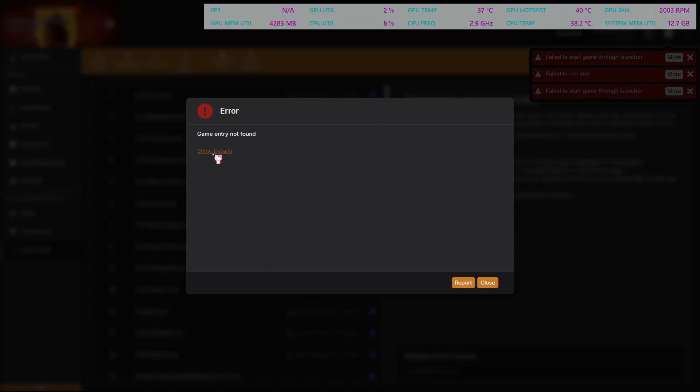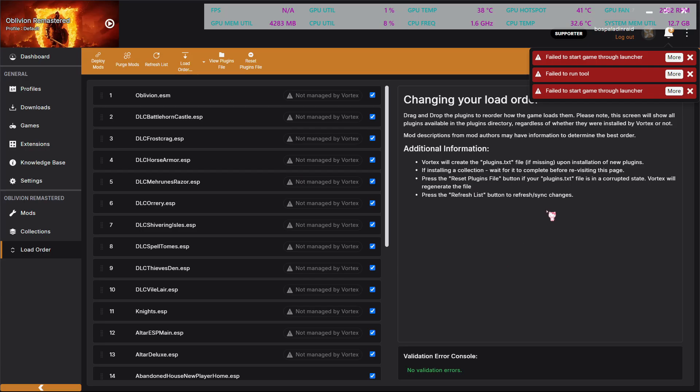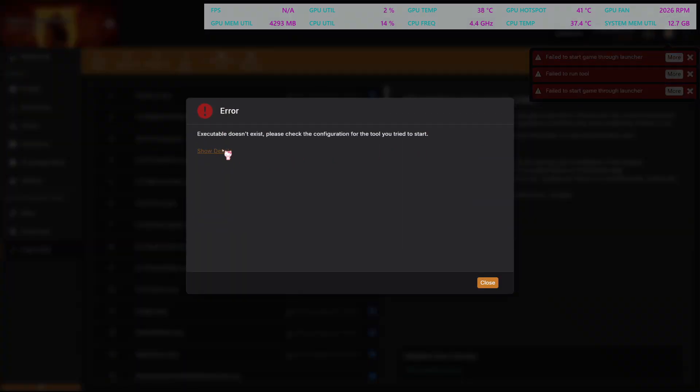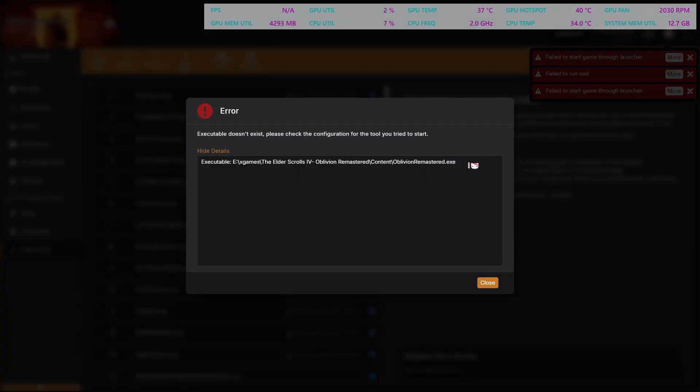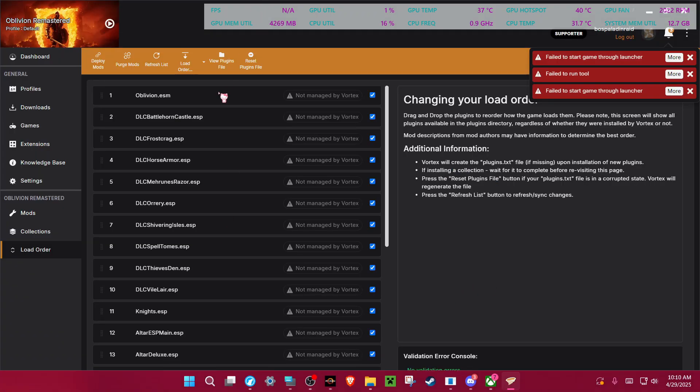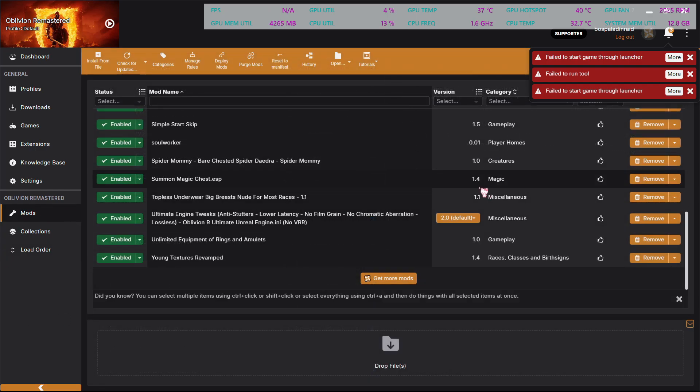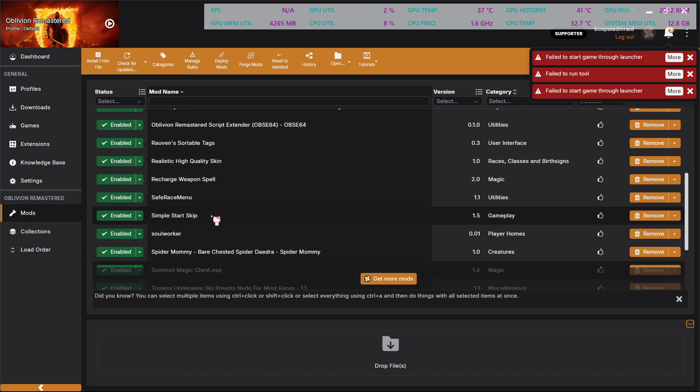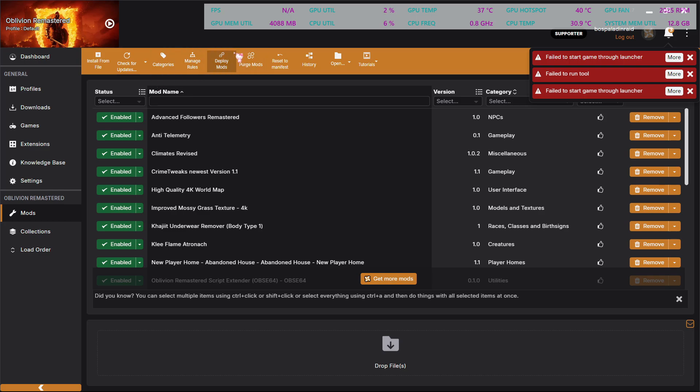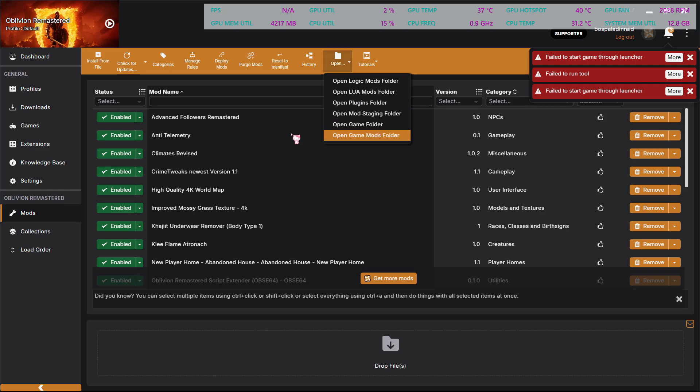So you get the failed to run tool error. When it says this, you're going to want to copy this. Once you have some mods, the only thing is I don't know what made this application appear in the folder. We're going to open up the game folder.